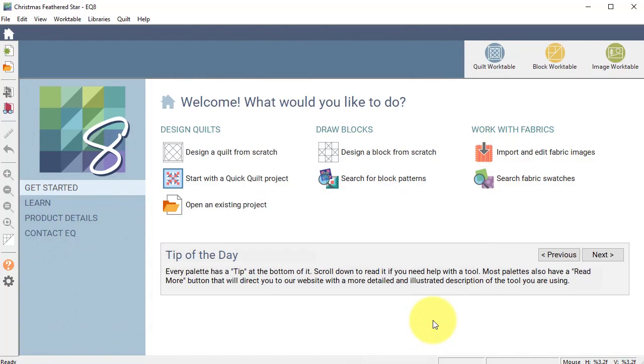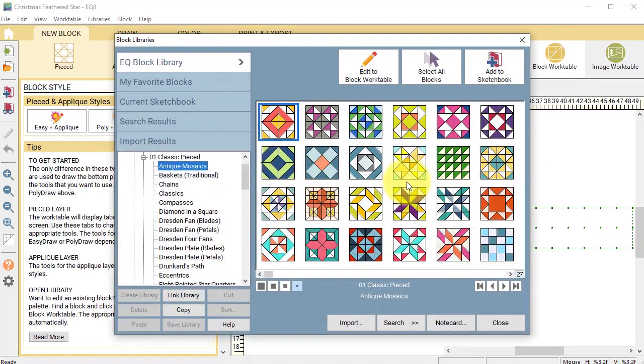On the home screen select Search for Block Patterns which is going to take you to the EQ library. Under 01 Classic Pieced scroll down and locate Feathered Stars.